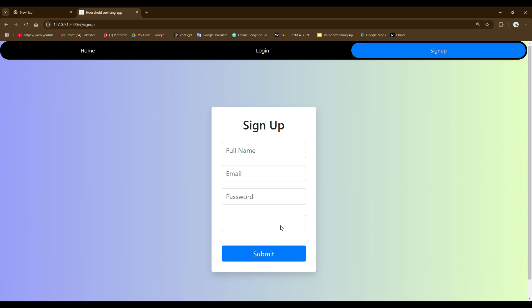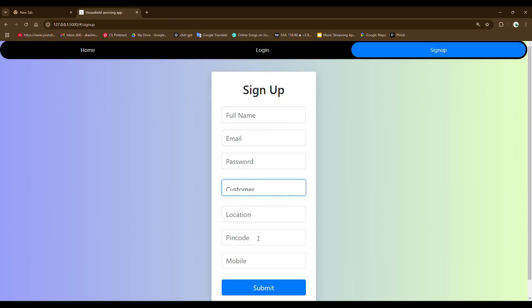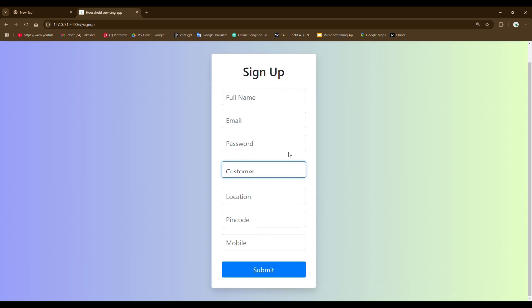I have given role-based access control system. You can see this empty box. After clicking on it, you can see two options coming up: a customer option and a professional option. If user chooses the customer option, you can see the form got expanded and more fields are asked from the users.